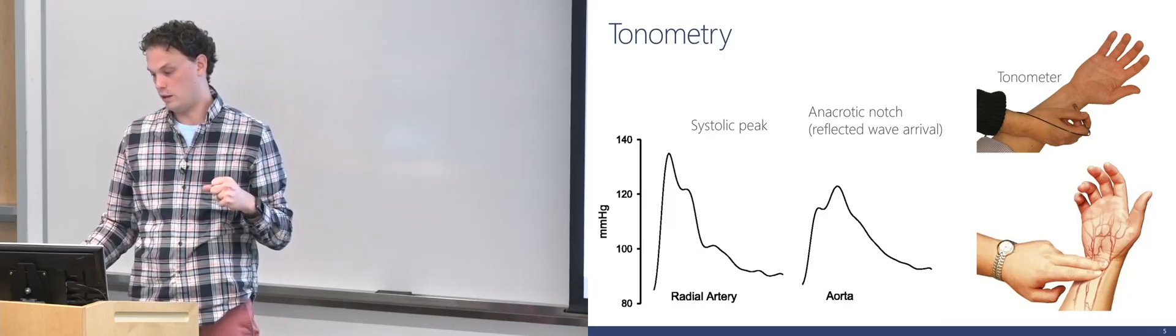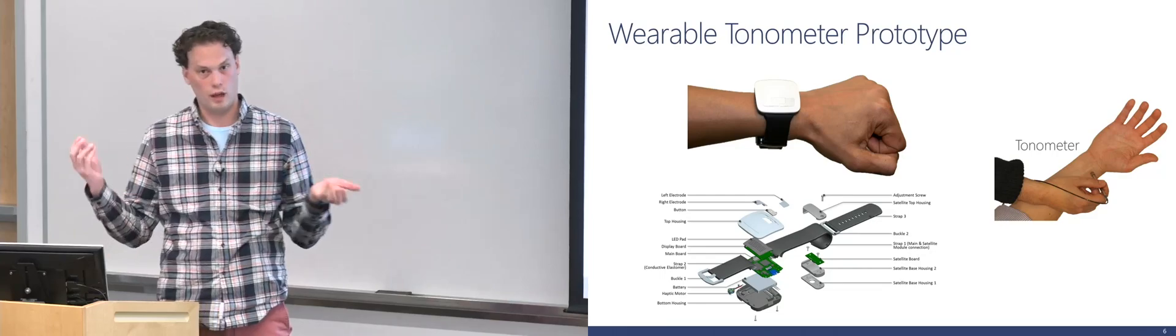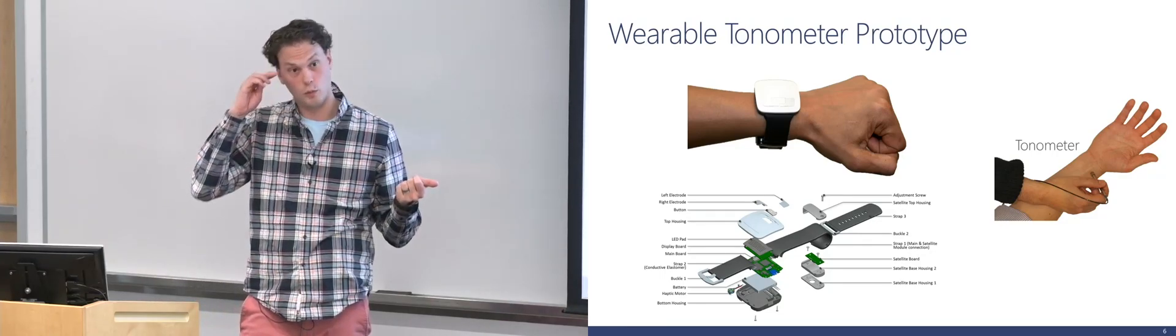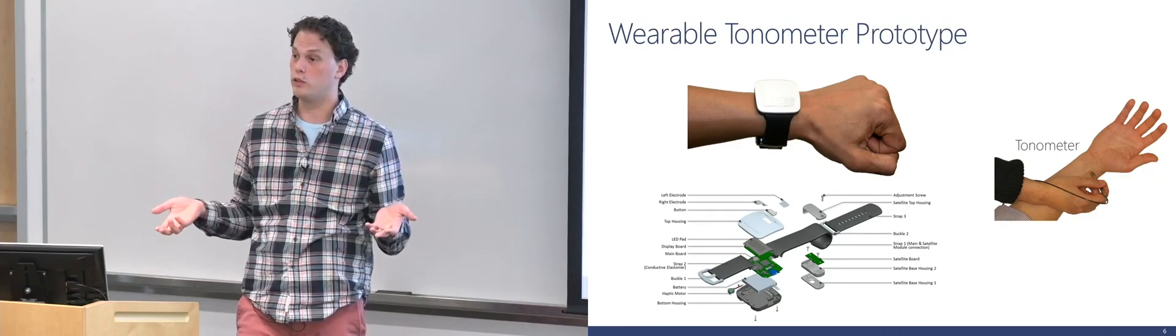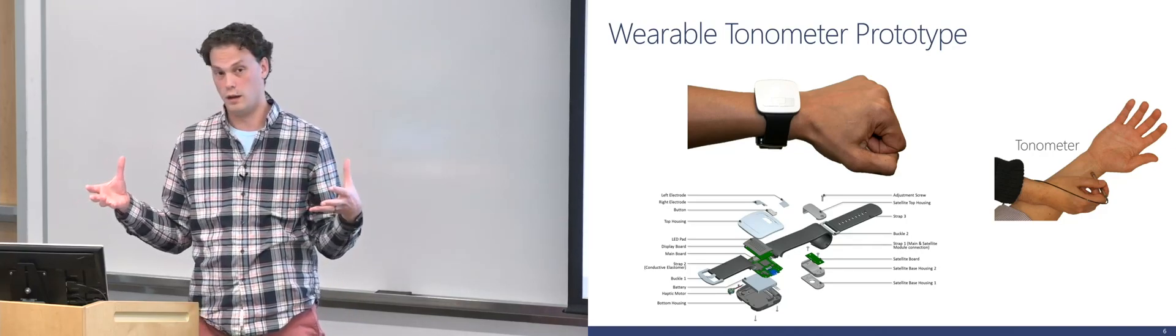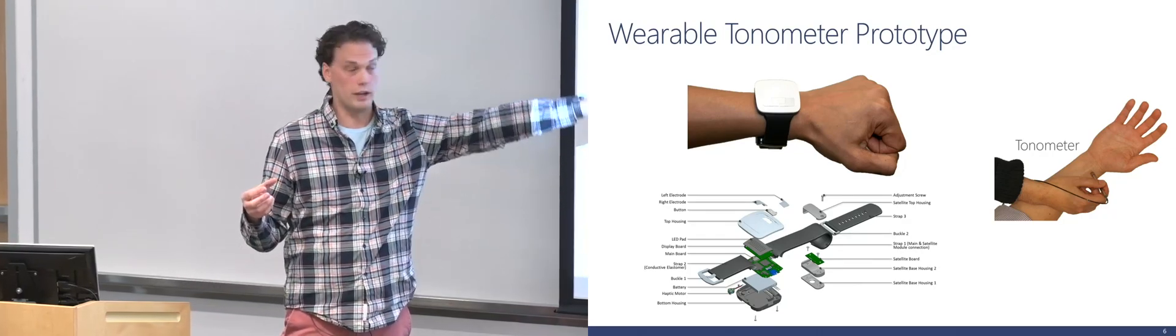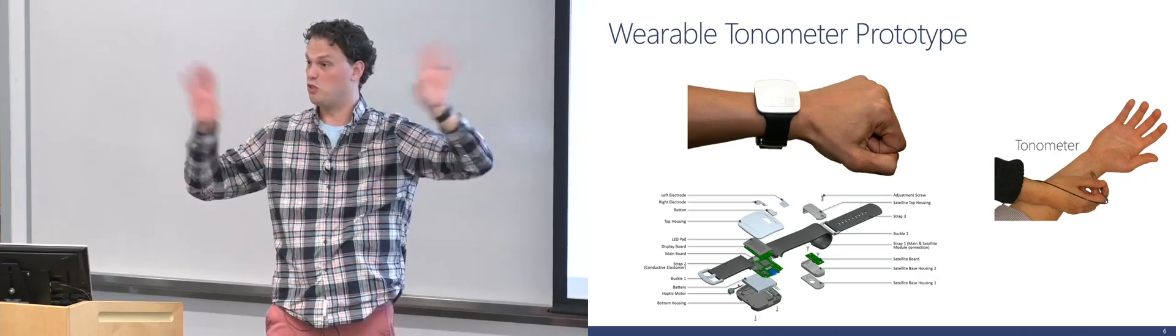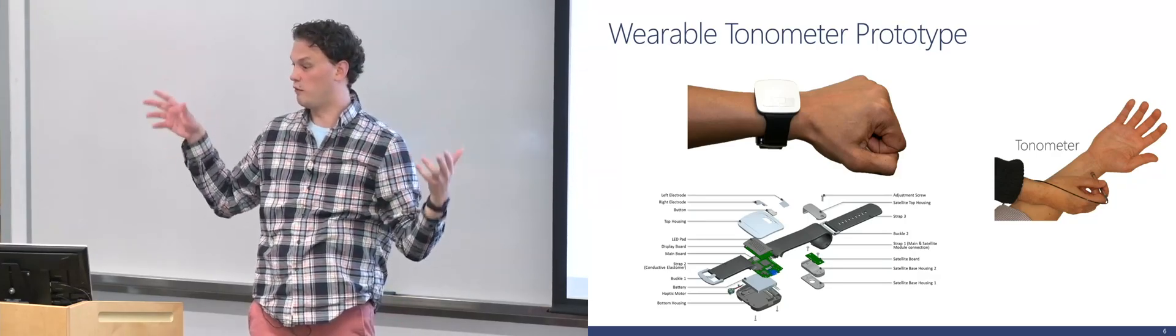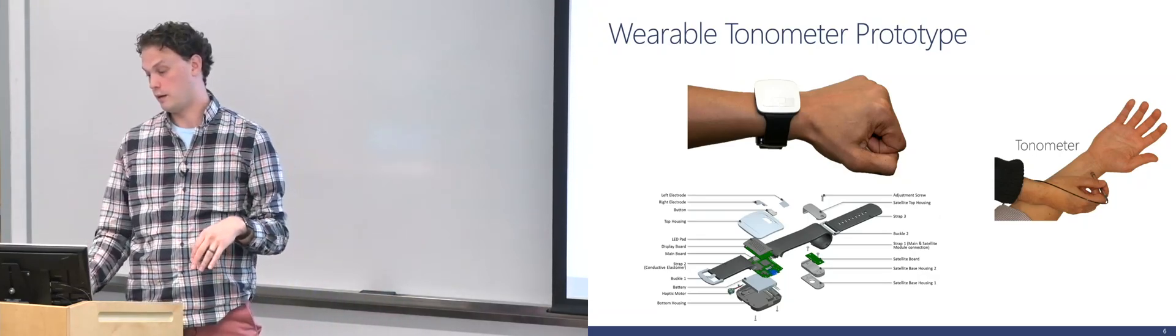So what we've done in this particular situation is said, okay, I think I see how computing could play a role here. We'll take this thing that you can only do in the hospital today and do as a workup and let's turn it into a mobile device that you can wear under your wrist that can just do this all the time. When you're awake, when you're sleeping, whatever. And then send that information back.